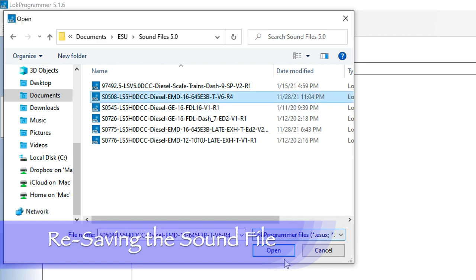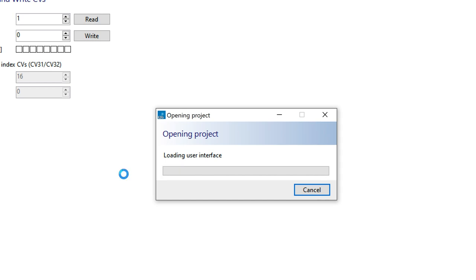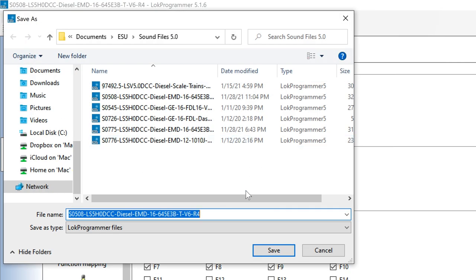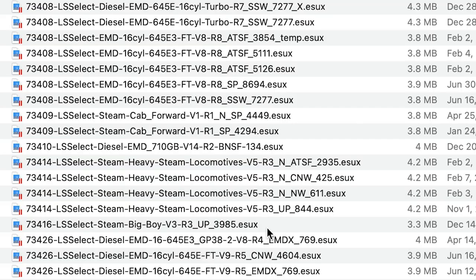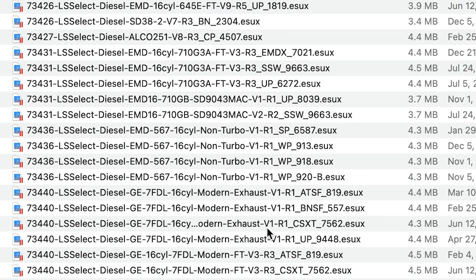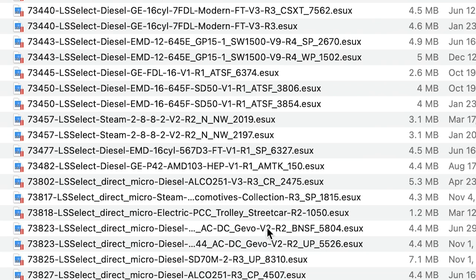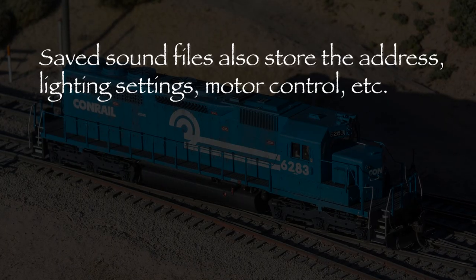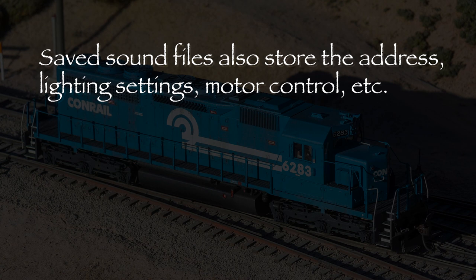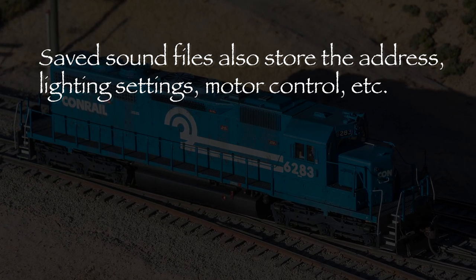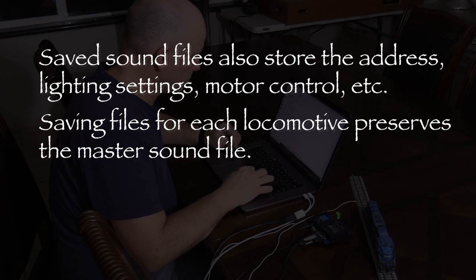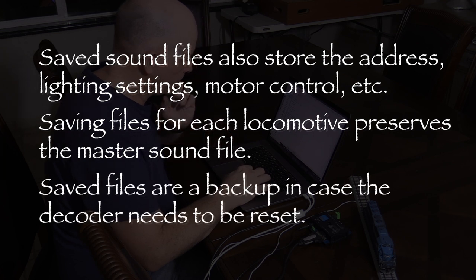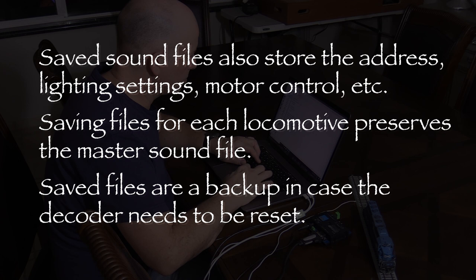From inside the LokProgrammer software program, I'll open the sound file that I downloaded. It's this one. Before I do anything, I'm going to re-save the sound file. I'll add the locomotive's reporting marks to the end of the file name. I have a folder on my computer with saved files for all of my ESU-equipped locomotives. These files store more than just sounds. They also have the locomotive address, all of the function key assignments, lighting effects, and anything else that can be saved into the decoder's CV registers. Saving a file for each individual locomotive ensures that I won't overwrite anything in the master sound file that I downloaded from the website. It's also a way to back up the decoder. If the decoder ever needs to be reset for any reason, I can restore it easily using the data file on my computer.